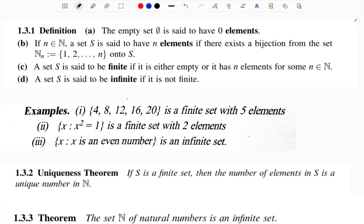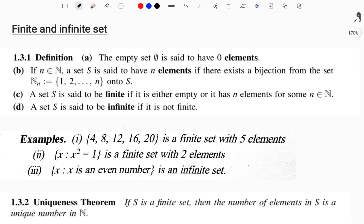The first topic is Finite and Infinite Sets. What is a set? It is a collection of well-defined and distinct objects. If it is well-defined, we can say yes or no. For example, a collection of beautiful students in your class — we can't define that, because beauty depends on perspective.